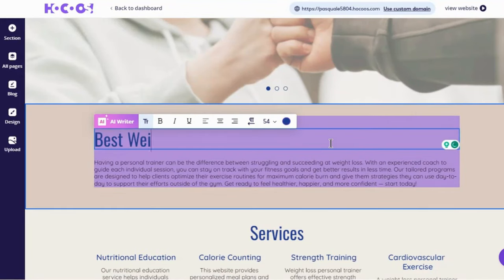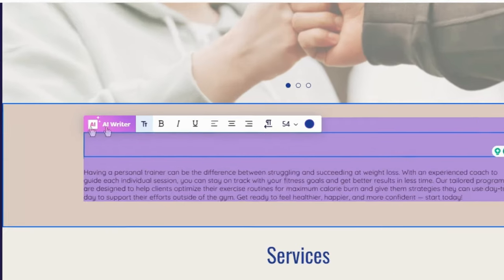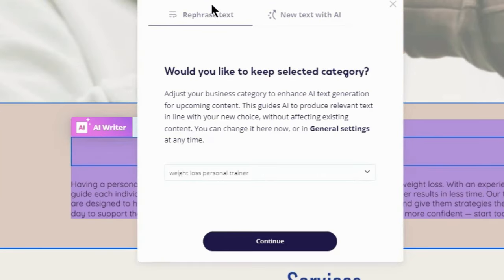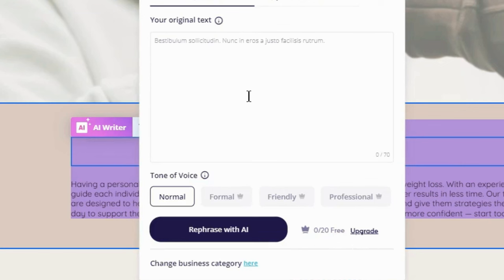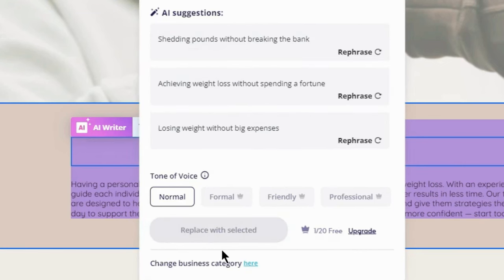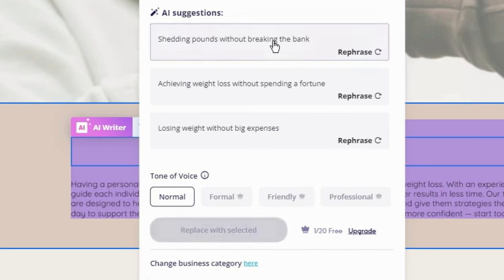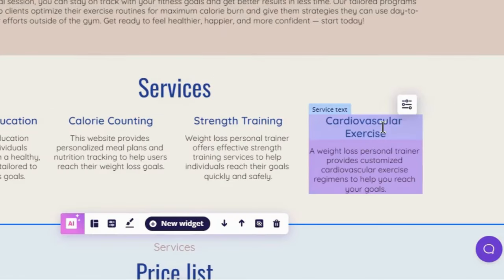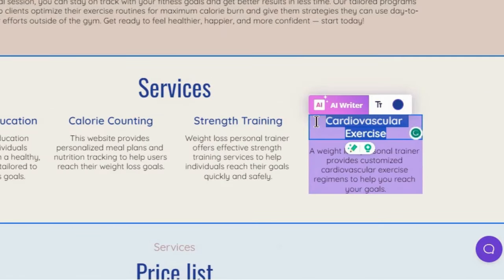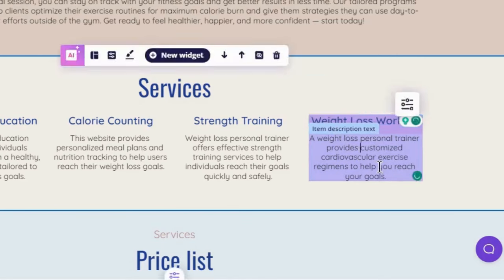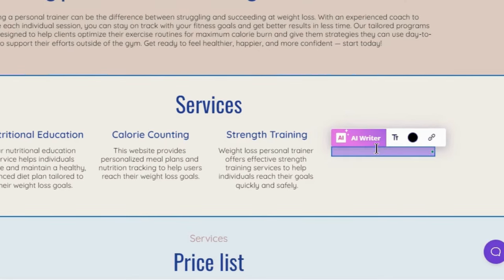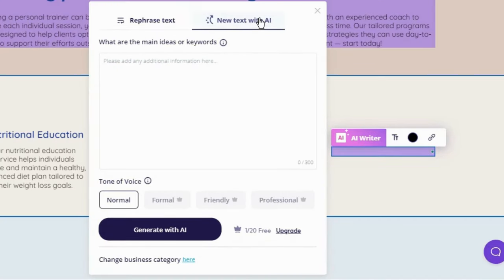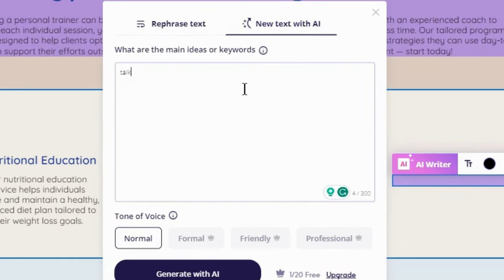Let's change this sentence. I can add my own text or have AI rephrase it. I gave it a rough sentence and it rewrote it perfectly. Let's also change this description. I'll have AI generate a new one from scratch based on my instructions.